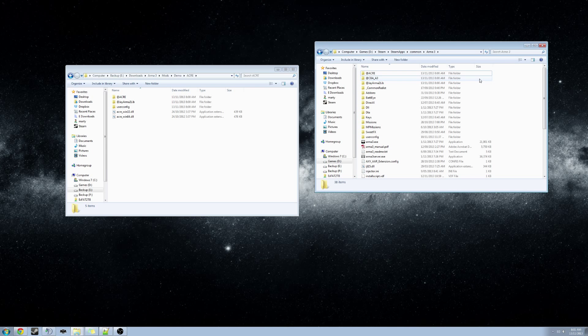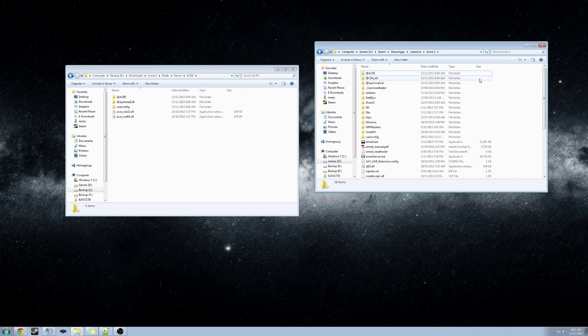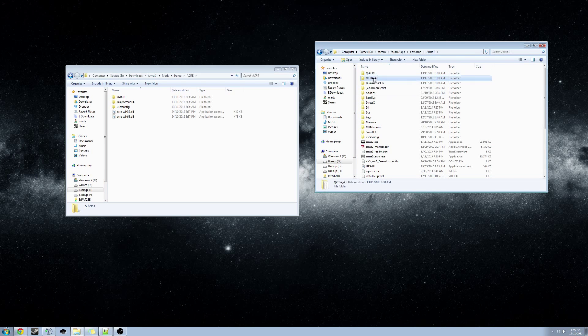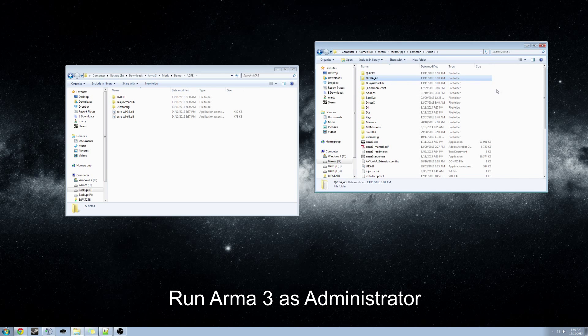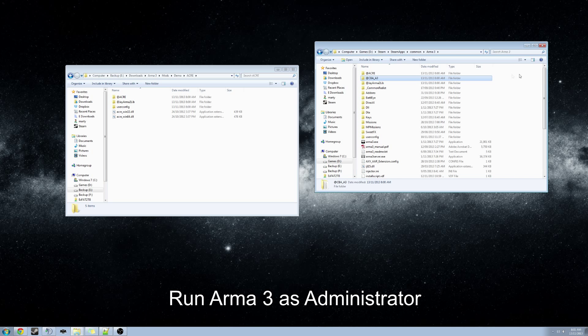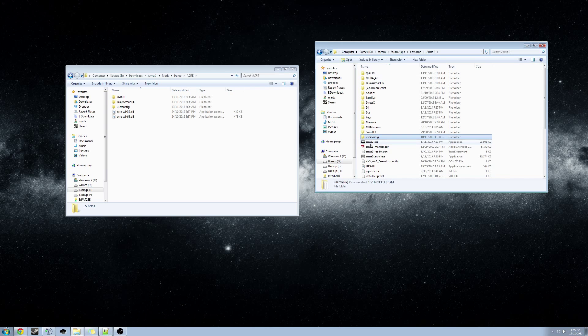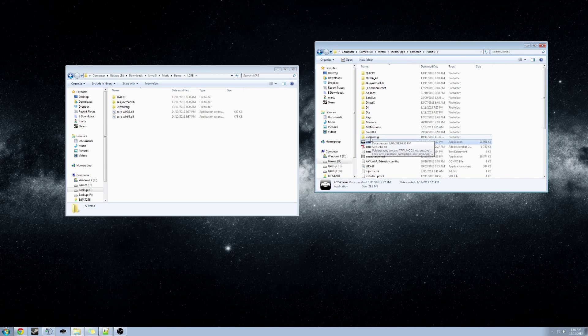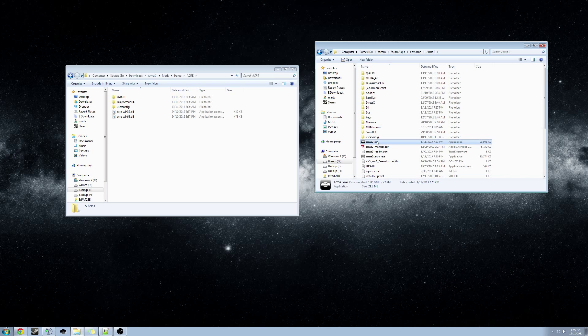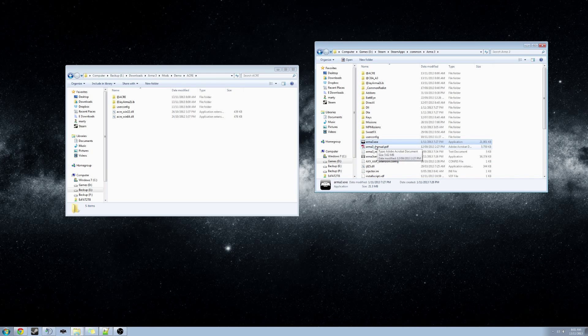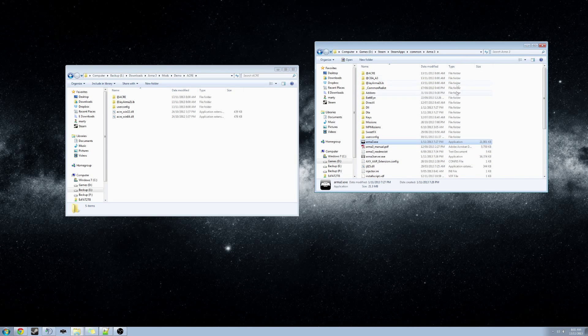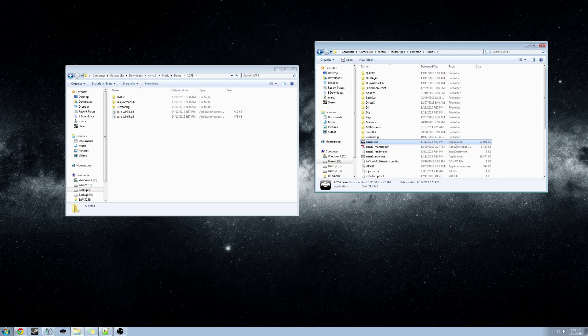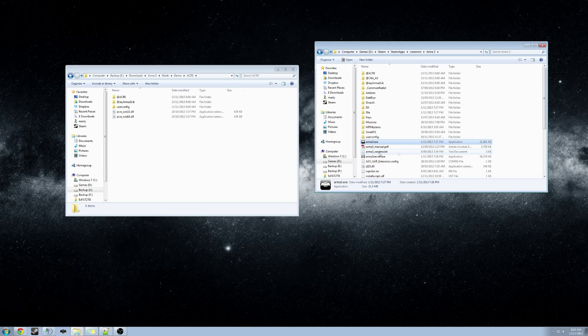Now in order for Arma 3, TeamSpeak, and ACRE to run correctly while we have our mod folders inside the installation folder, we will need to run Arma 3 and TeamSpeak as administrator. So while we are in the Arma 3 installation folder, we will look for the Arma 3 executable. If you do not have the extensions displayed in your explorer window, you can determine the executable by looking at the file type, which should be application, and the file size, which should be roughly around 21 MB.